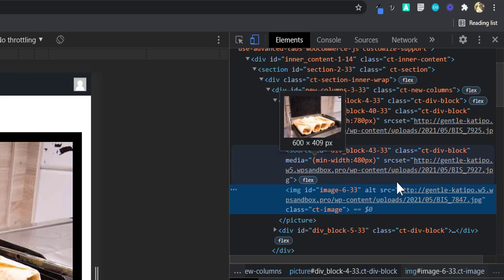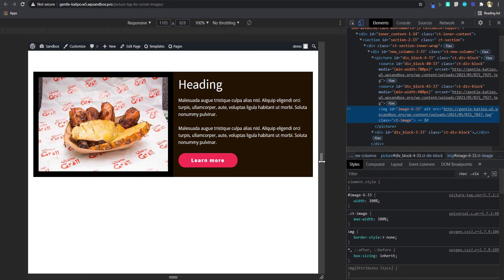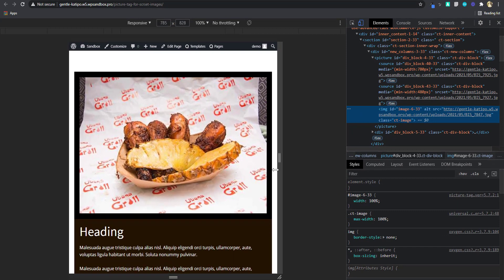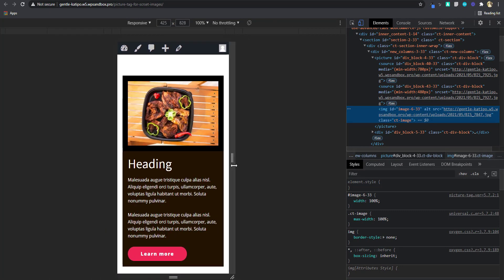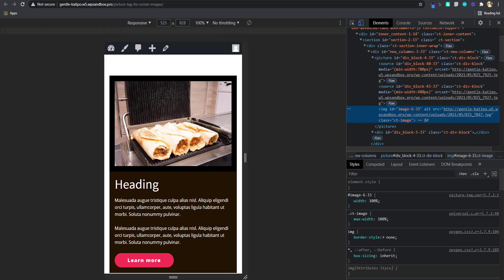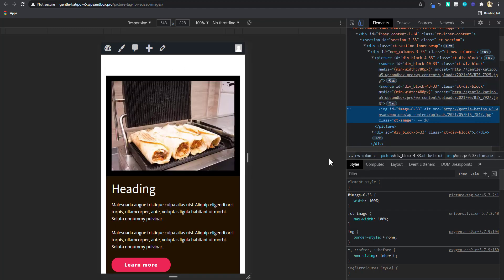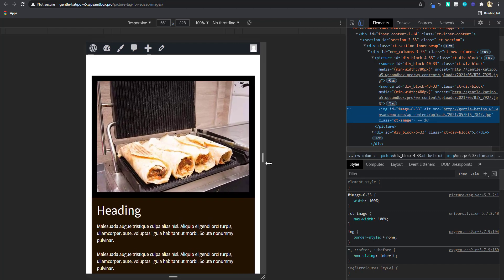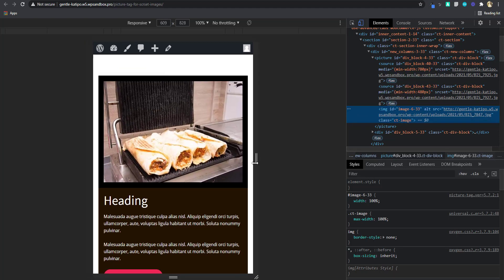You can see this is source set, source set, and then the source. That is why these images change. This is a very good alternative to putting three images on your website and choosing display none at a certain breakpoint, because if you use that method all three images are going to be loaded — the browser just isn't displaying them. But in this case, only one image is loaded per time.